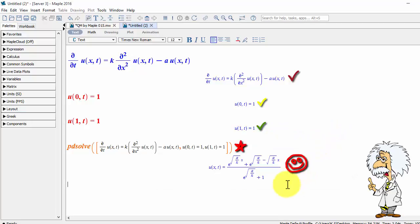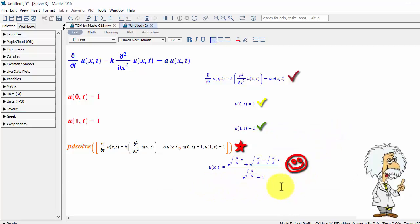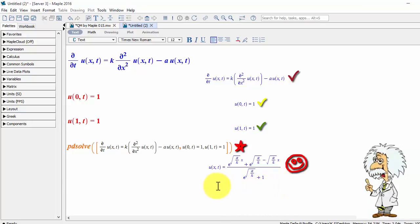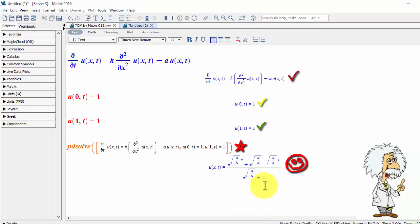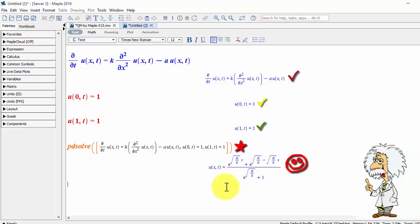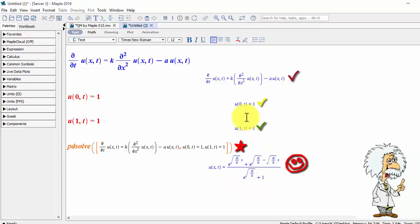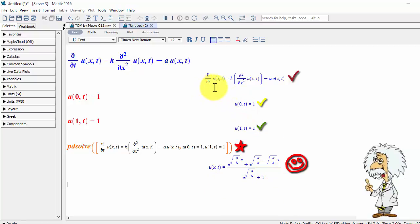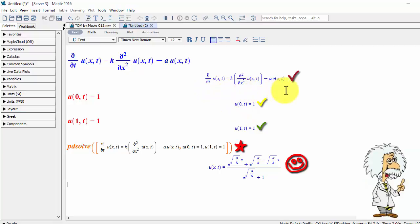And the answer is shown. So, we can see how Maple solves the partial differential equation with boundary value conditions symbolically.